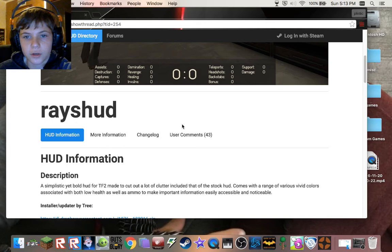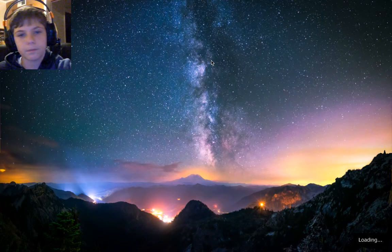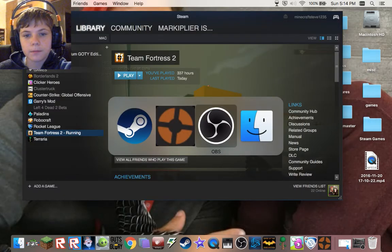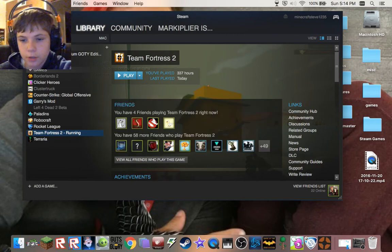This is what raiseHUD looks like — it's not fully loaded yet, but look, it's so beautiful. Once you click download, it'll be in your Finder, or you could drag it to your desktop and then drag it to your Custom folder. Once TF2 loads, you should have a new HUD, and if you don't like the HUD you can always install a new one.